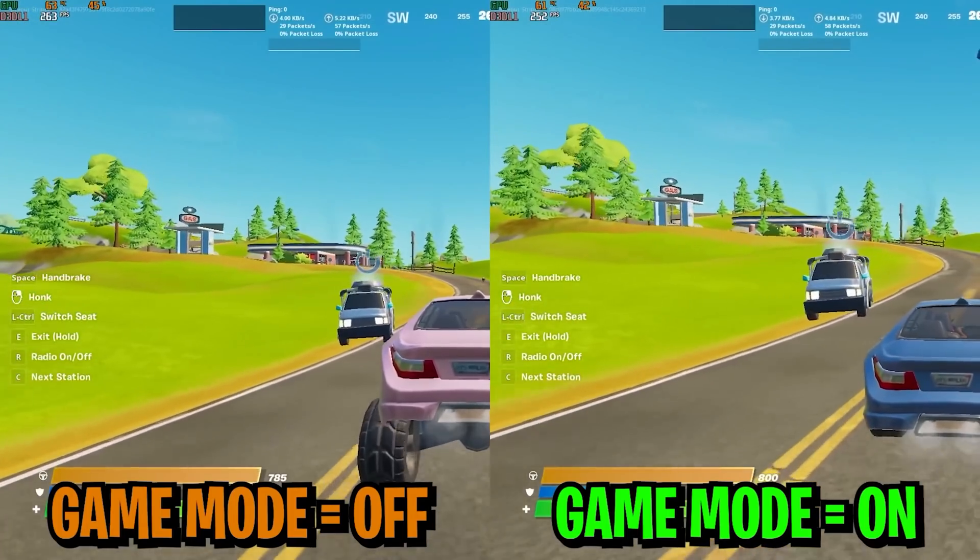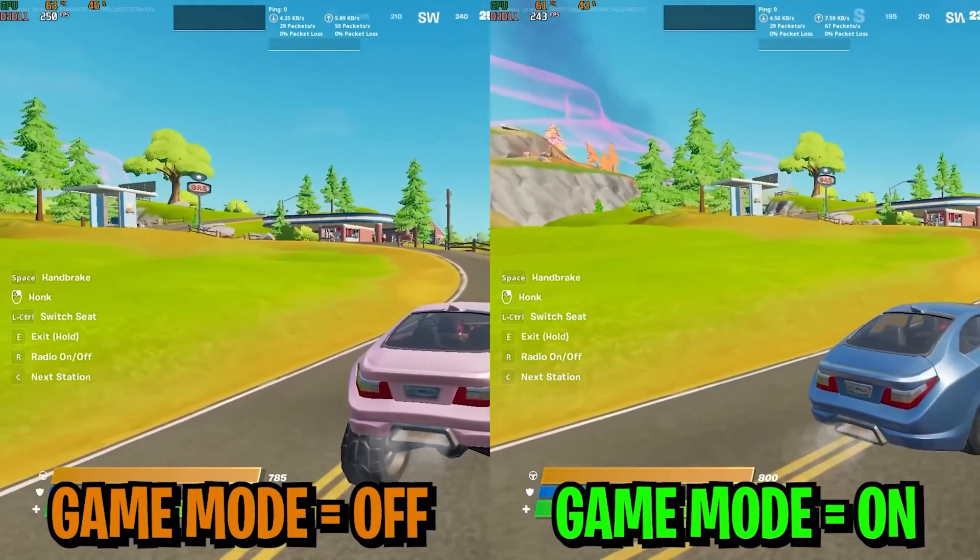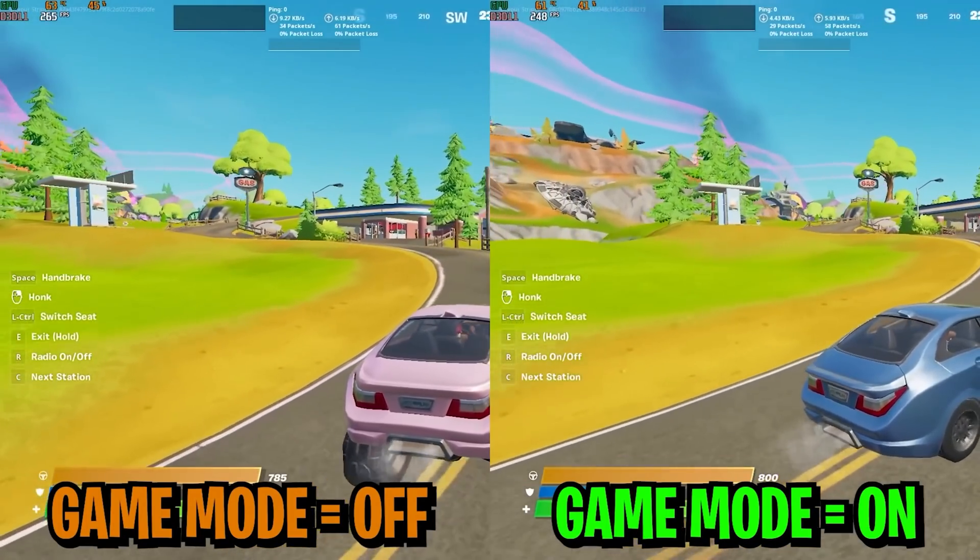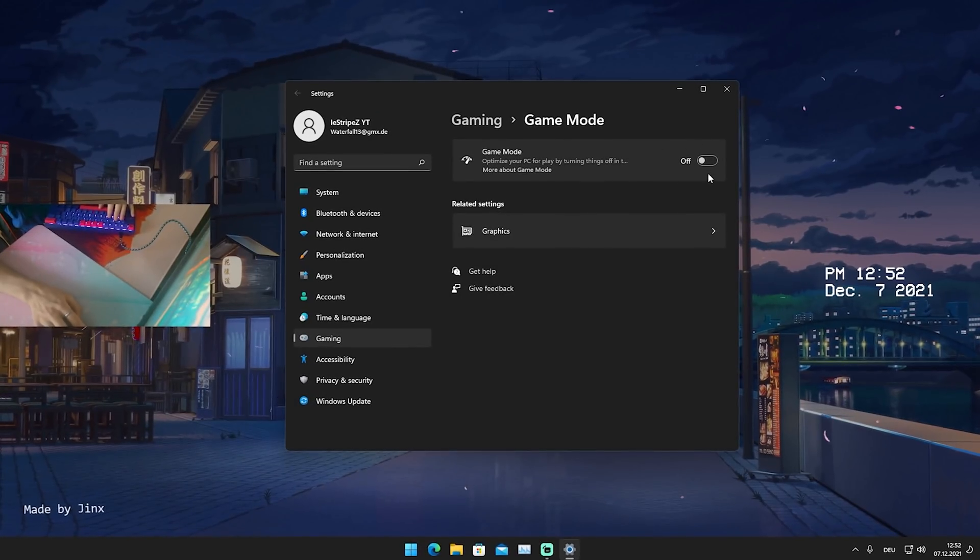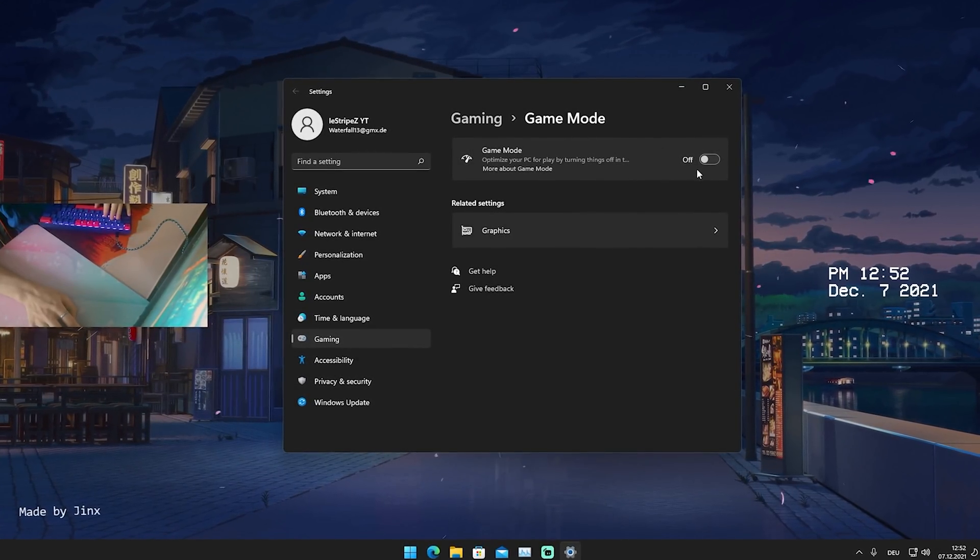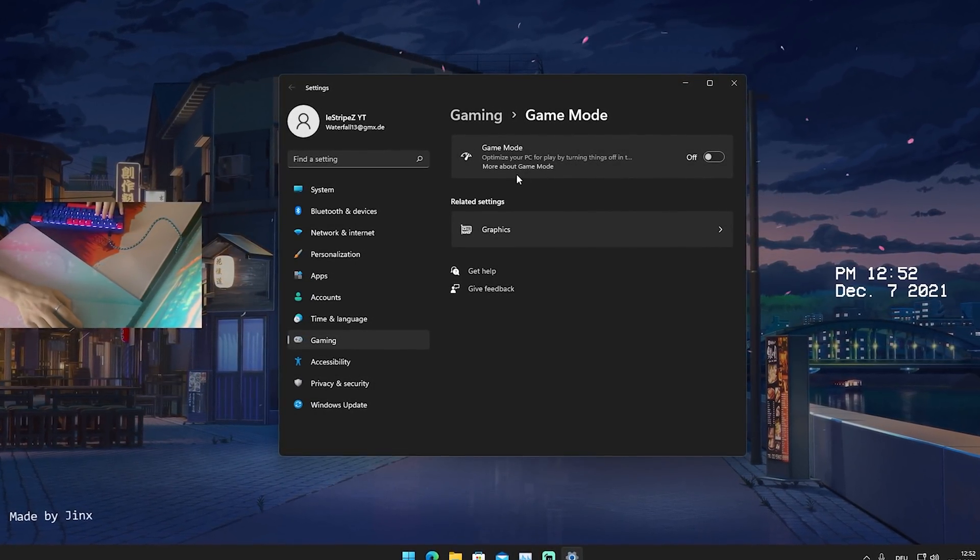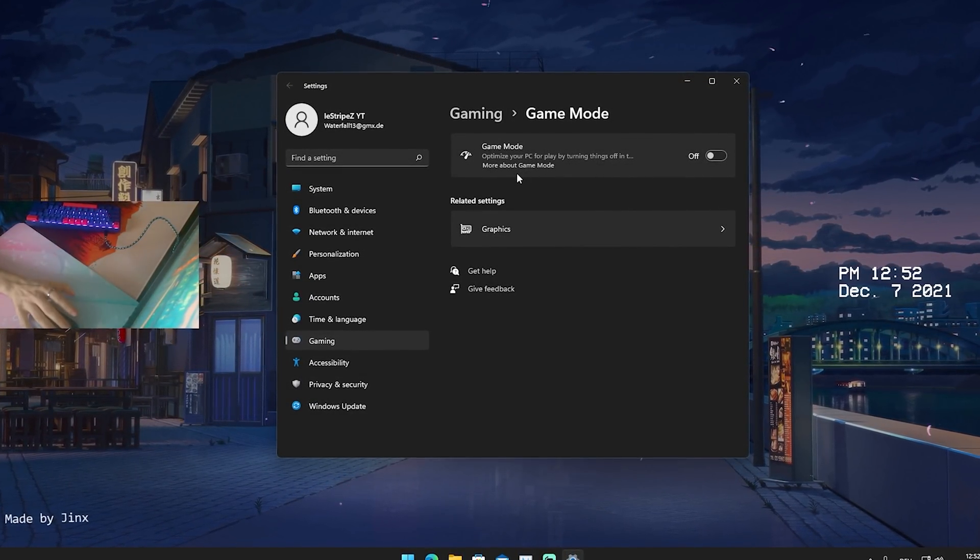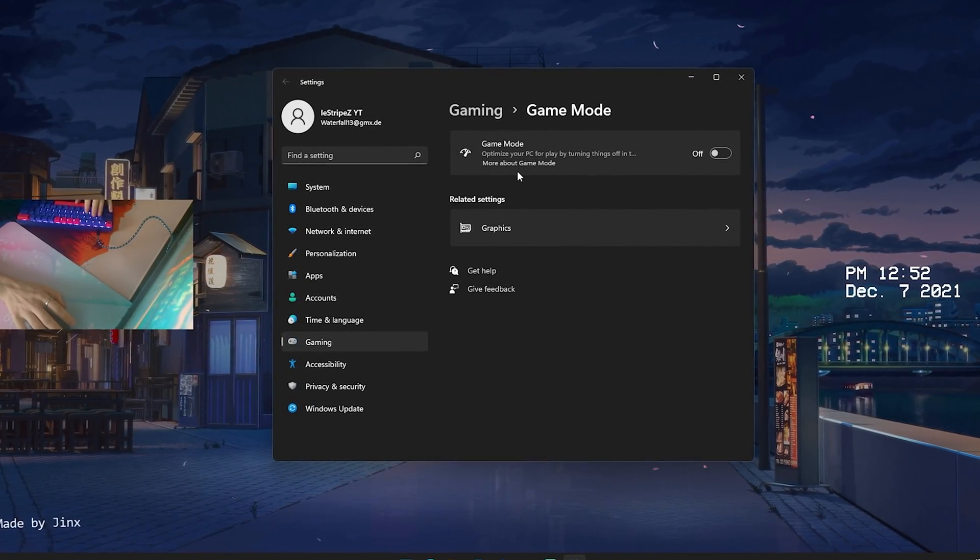I know many YouTubers are telling you right now that the Game Mode is actually increasing your FPS in Fortnite. But please make sure to actually put it on off because in my own experience I just measured it myself. It will decrease your FPS.